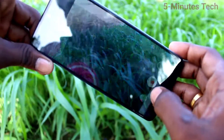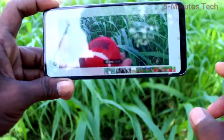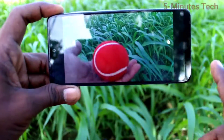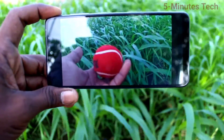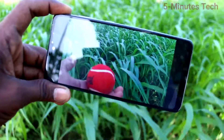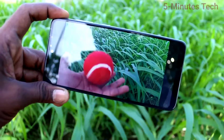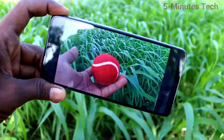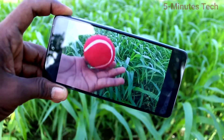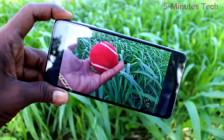I open the video that I just took and play it. This is the video and it will be in slow motion. See here — the action is very slow. So this is a slow motion video taken through the Samsung Galaxy A52.